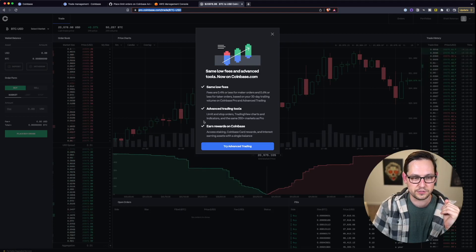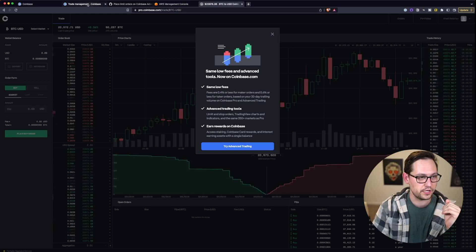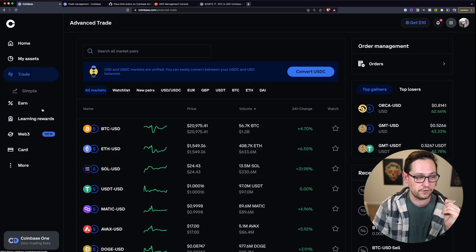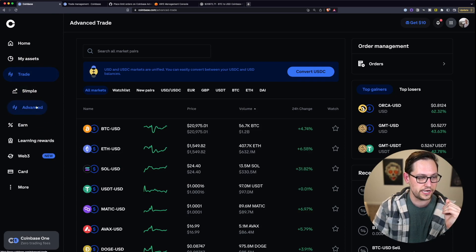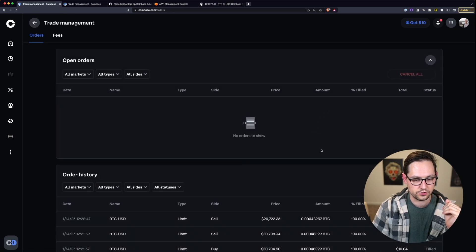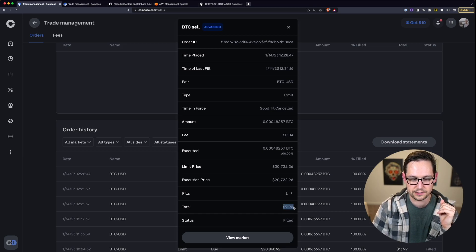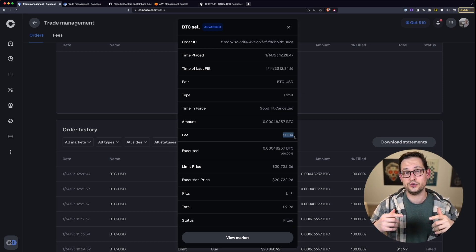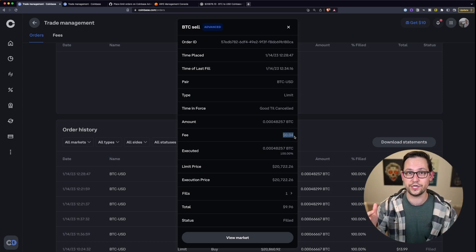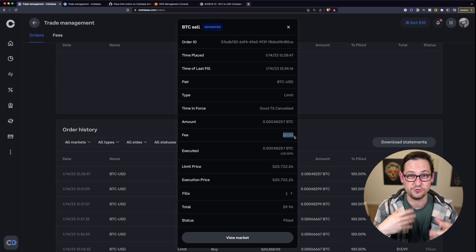A lot of you might be aware that Coinbase Pro is going end of life, and all of the features of Coinbase Pro, including these 0.4% maker fees, are going to be available now over on regular coinbase.com under Trade. If you hit Advanced, you have Advanced Trade. Coming over to Orders, you can see I have several different limit orders here with that 0.4% fee. Now if you watch to the end of the video, I'm going to show you how to automatically make these trades every day, every week, or every month, whatever schedule works best for you.